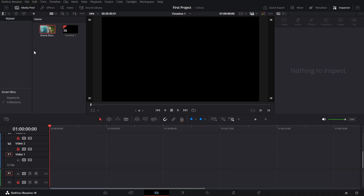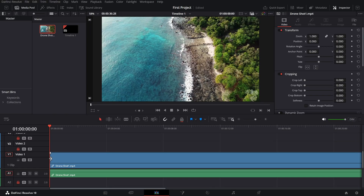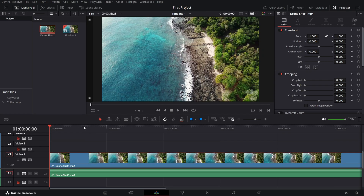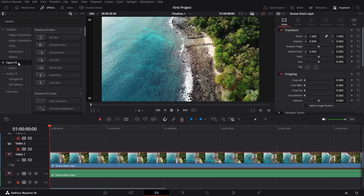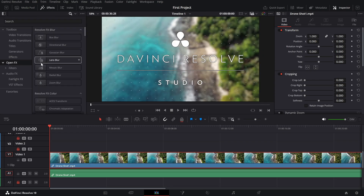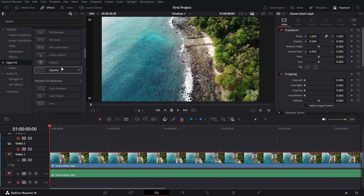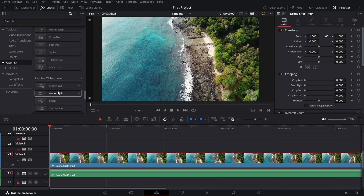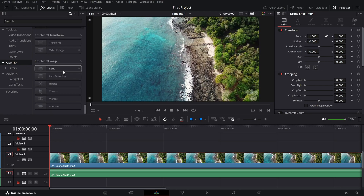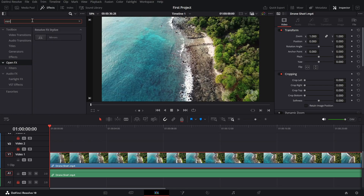First, import your video to the timeline and make sure it's selected. Now go to the effects library and under open effects search for the mirrors effect. Drag and drop the mirrors effect onto your video clip in the timeline. The effect will be applied automatically.